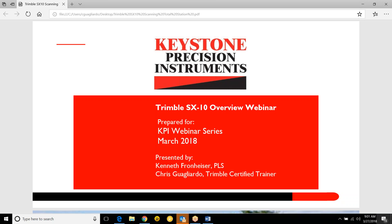Let's go ahead and get into it. This is our KPI webinar series, our March one. It's going to be presented by Kenneth Fraunheiser — he's our sales associate in the Allentown office and also a professional land surveyor. I'm your host, Christopher Gallardo, a Trimble-certified trainer here at Keystone doing support.